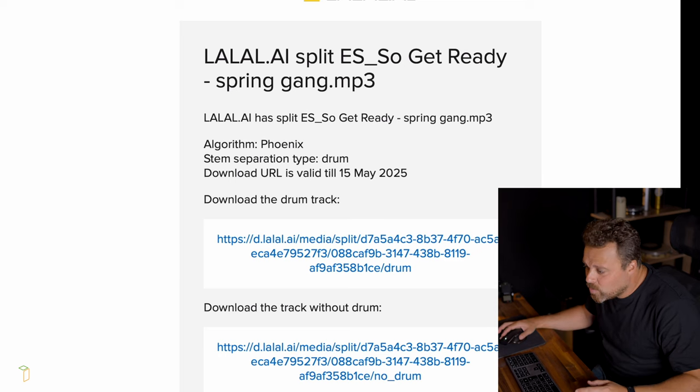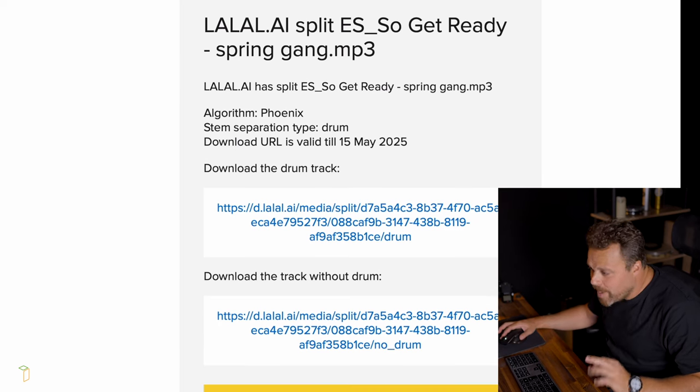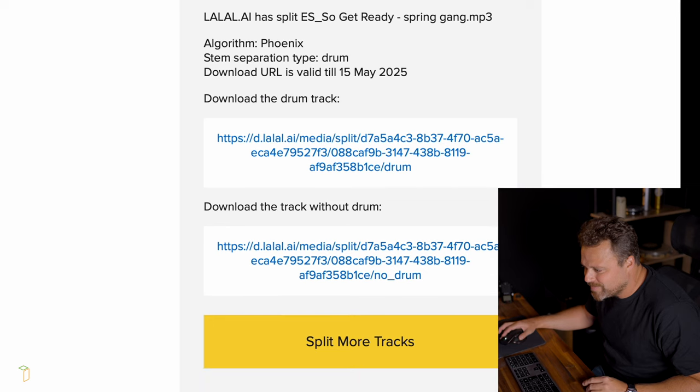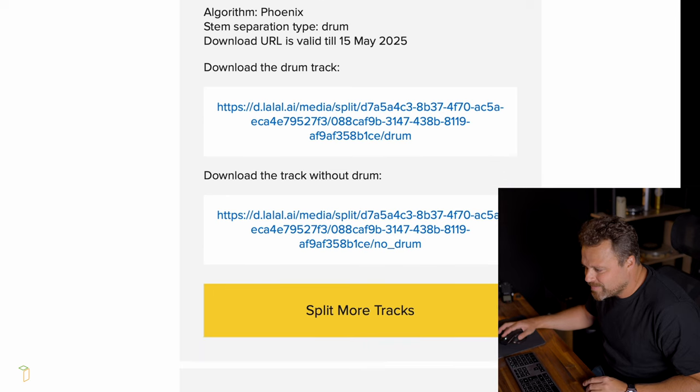And also, you are going to receive via email the two files to download. Now, I'm going to listen to the drums and learn the parts. And then, after that, I'm going to record the cajon with the song without drums.